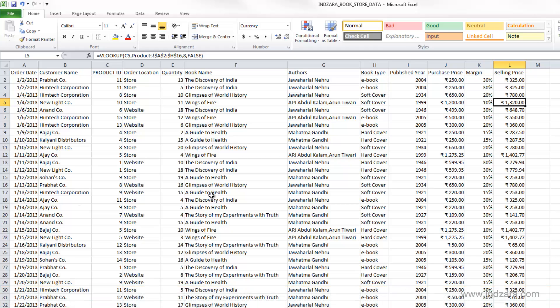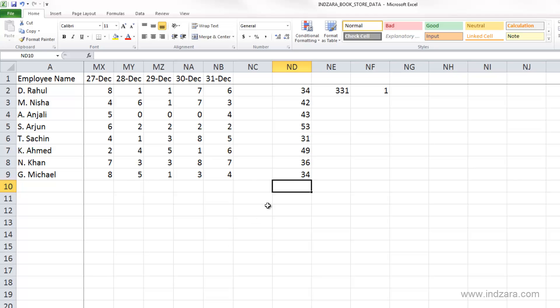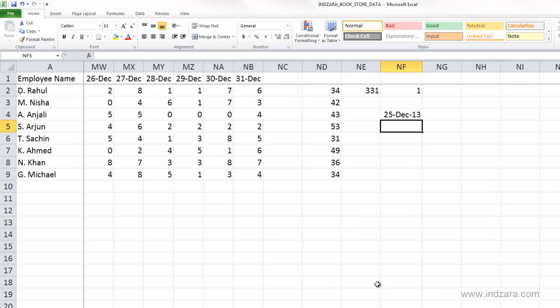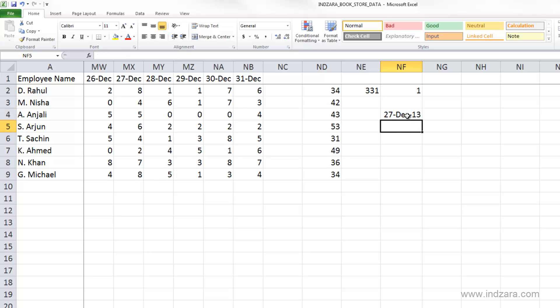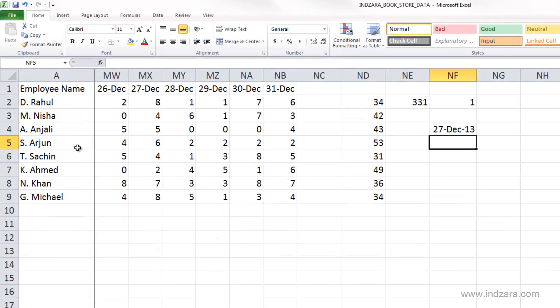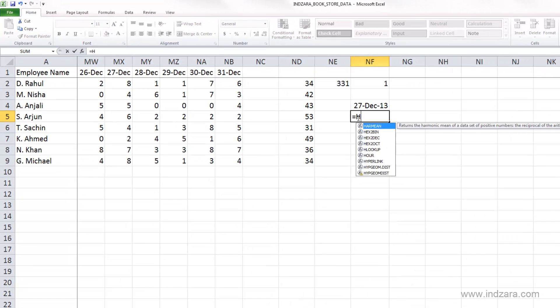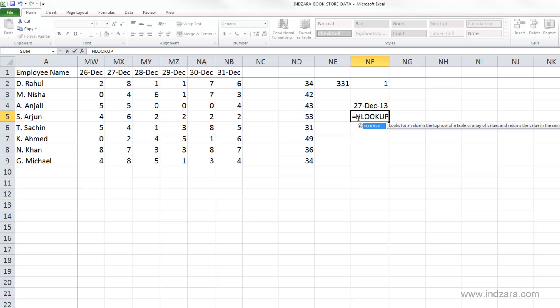There is a similar formula called HLOOKUP. And for that, let's go back to the employee worksheet here. And let's say I'm going to type in December 25th, 2013. And I want to know on December 27th, 2013, I want to know how many hours Arjun worked. And this I can use HLOOKUP formula and type in HLOOKUP.